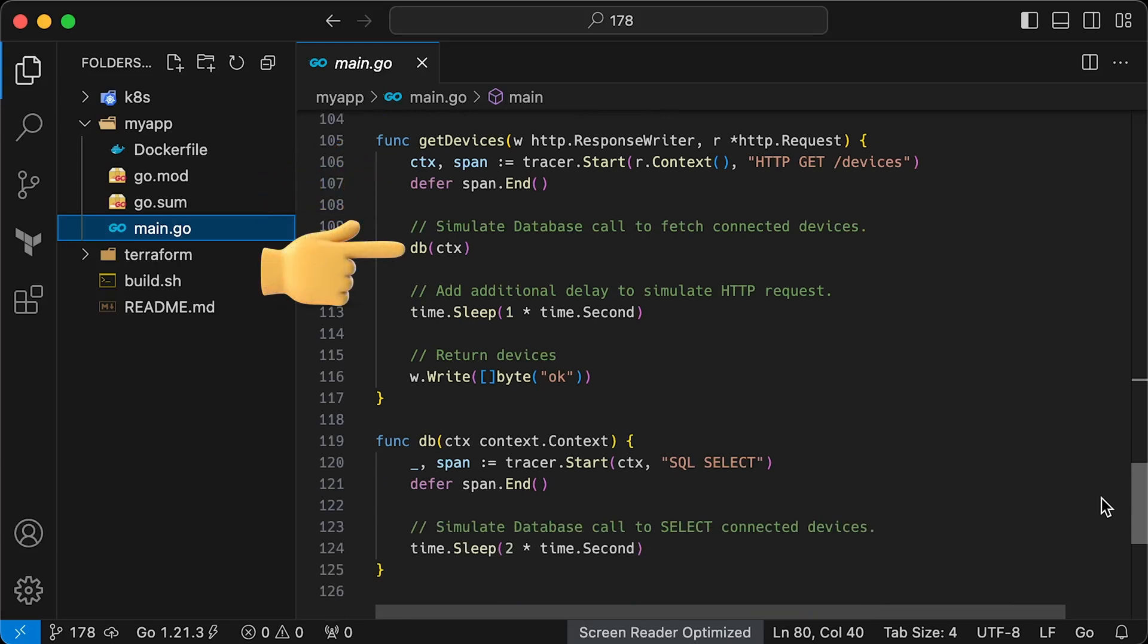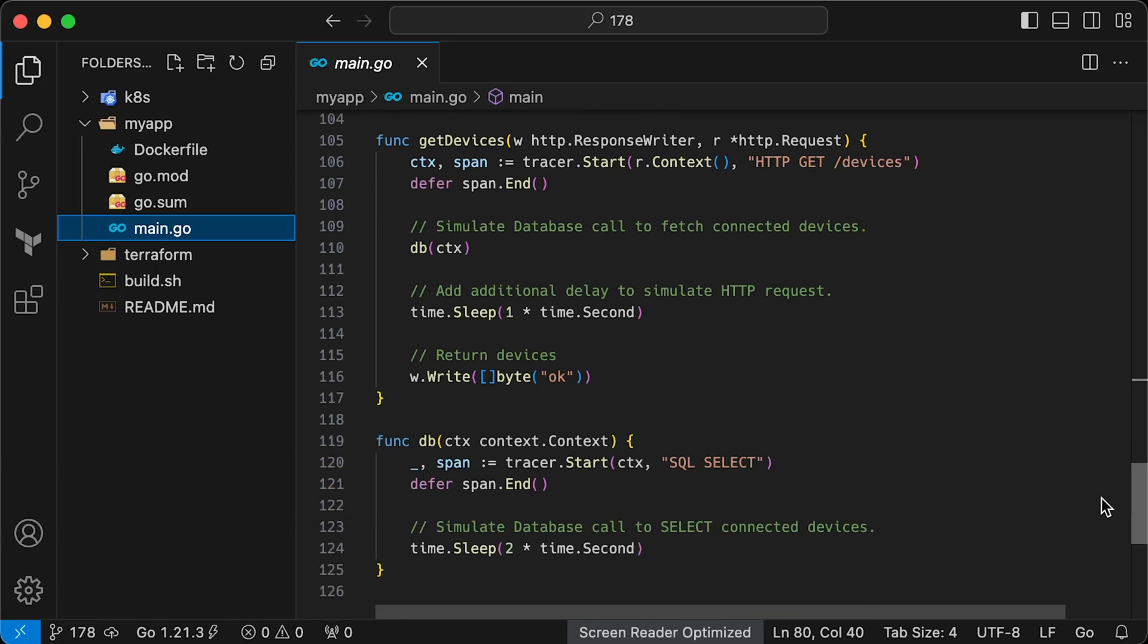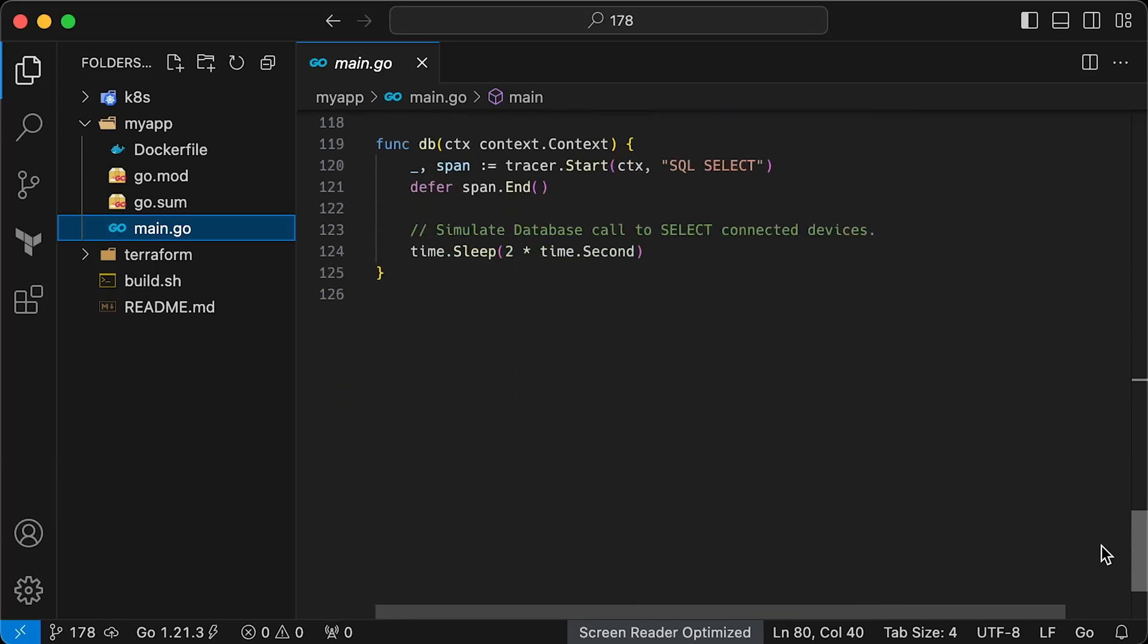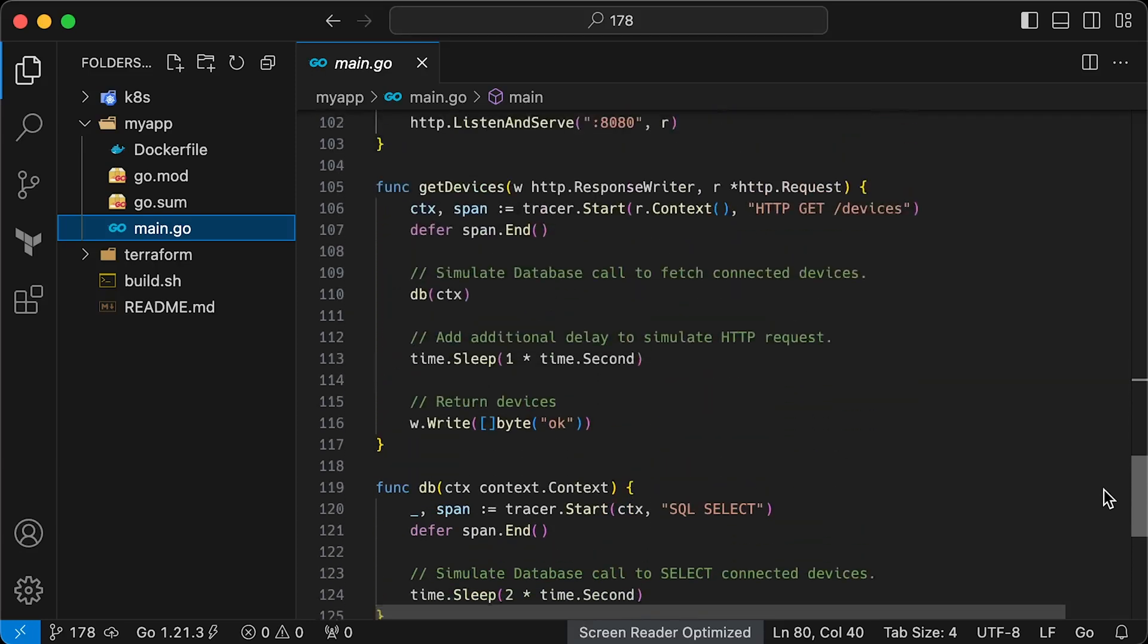Next, we have a DB function to simulate requests to the database. You can see at the bottom, we pass context and use it to create a new child span ID, which uses the previous span ID as a parent. To establish this relationship, we simply need to pass a context with the existing span ID. In the database call, we simulate a two-second delay and also add one-second artificial delay to the HTTP request itself. This is the bare minimum you need to create trace and span ID in the Go code.